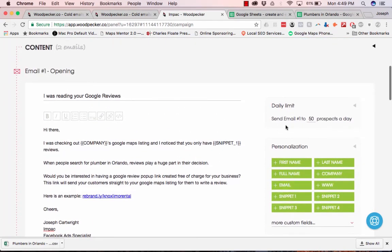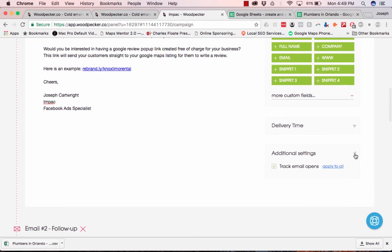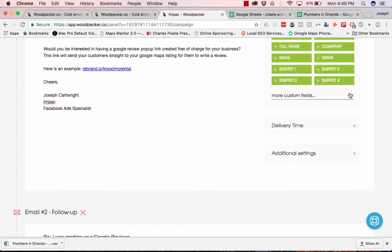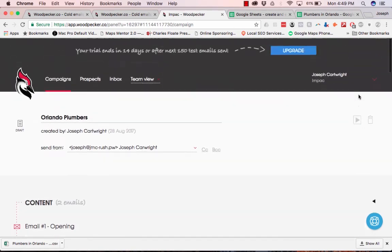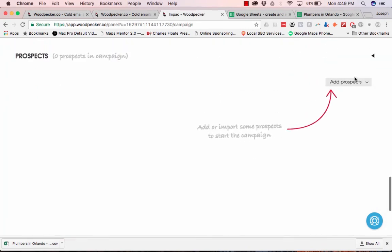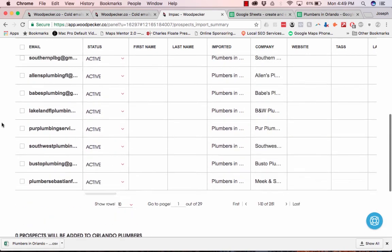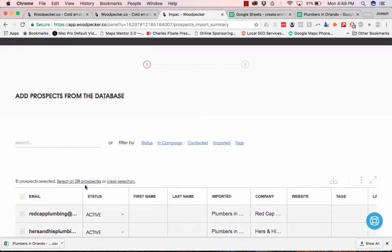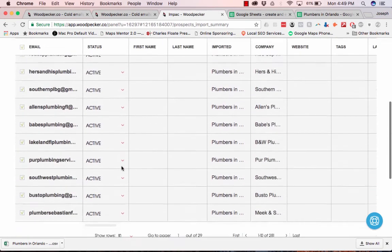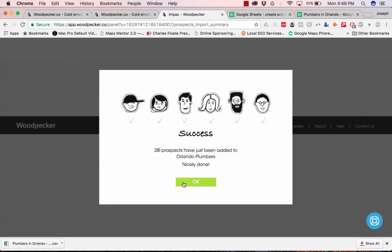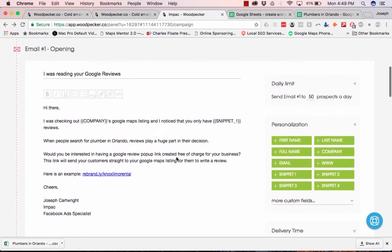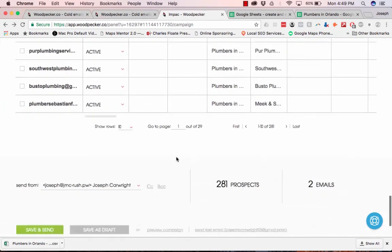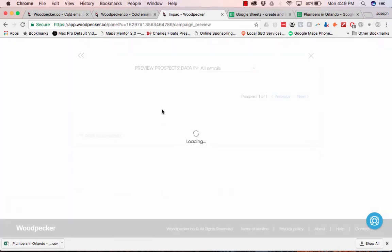And then basically you put in how many emails to send per day. It's never good to go past like 400. And then you can choose what times between to send it. And then the next part is add in the prospects. So let's select all 281, add.